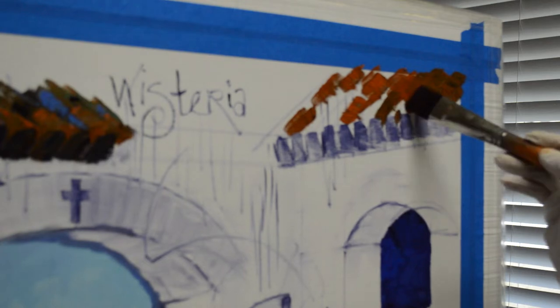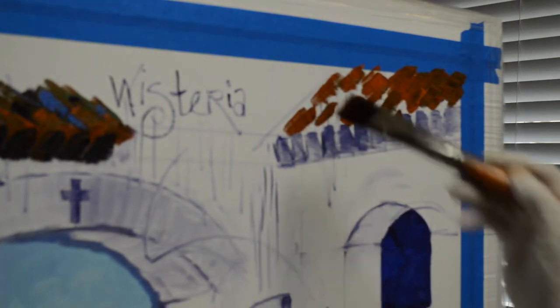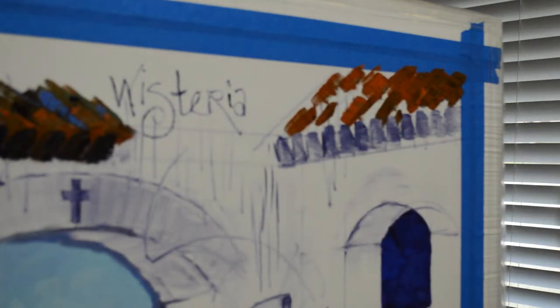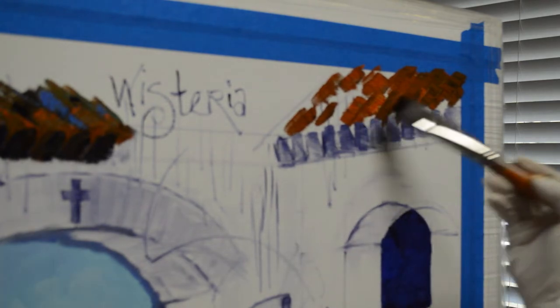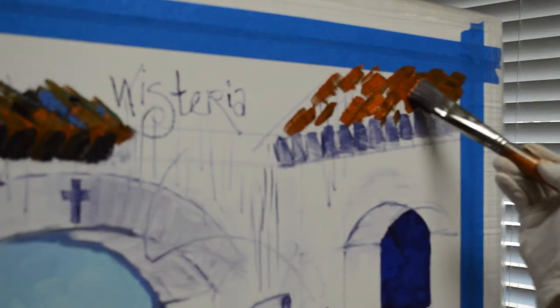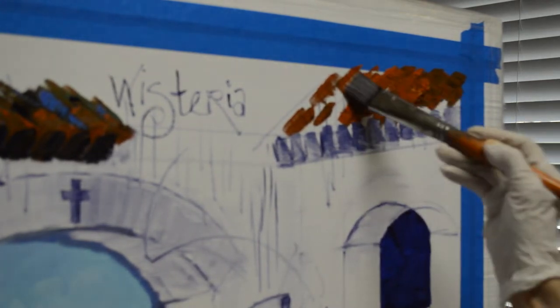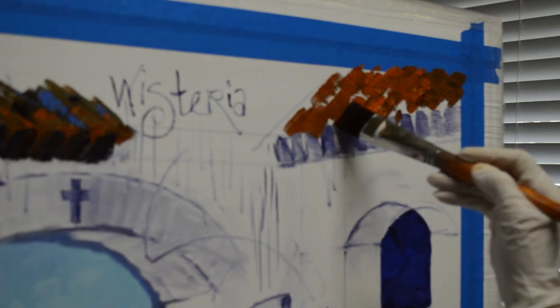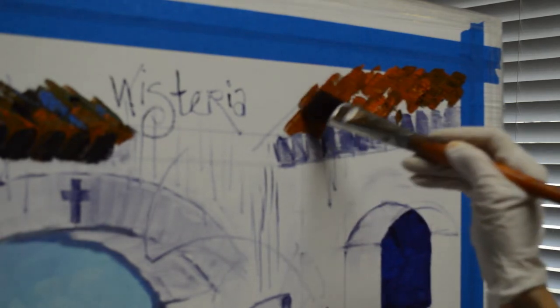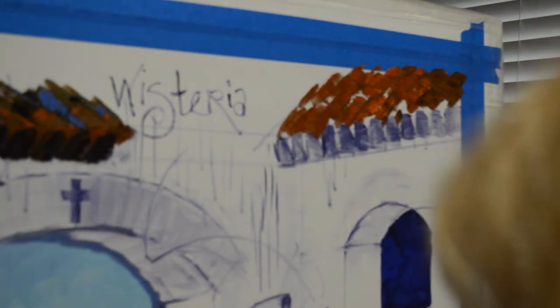Now some of the mixtures are darker, they have more of the mud in them. Some of them are more orange, they have more of the cadmium orange in the mixture. I kind of paint in the direction that the tiles are laid on the roof.